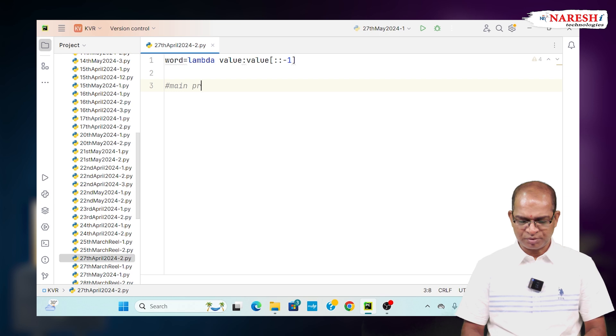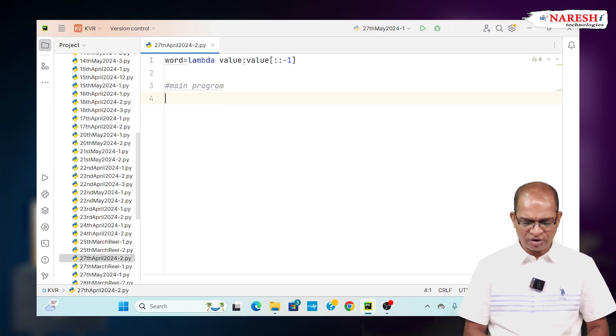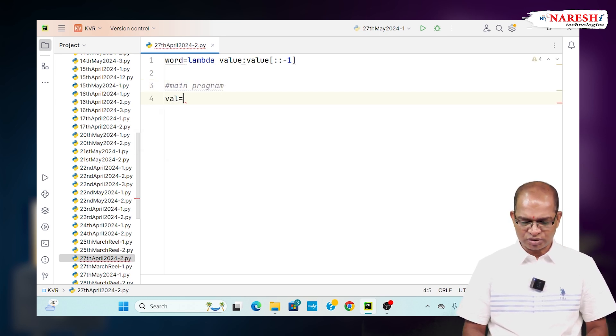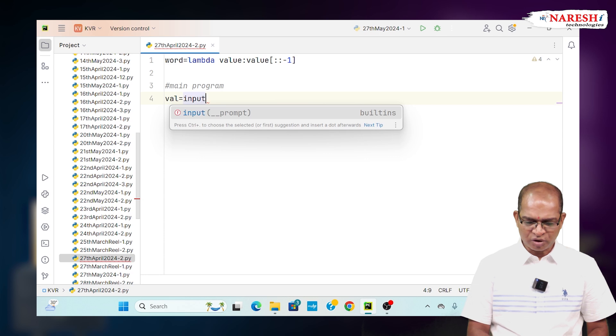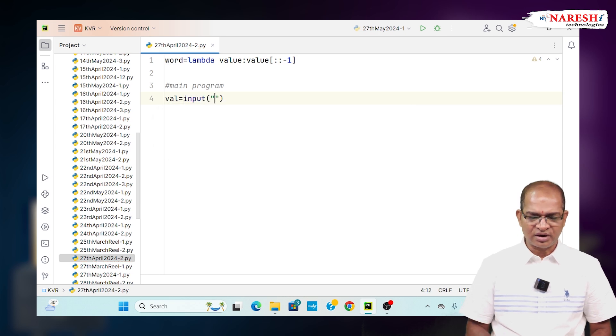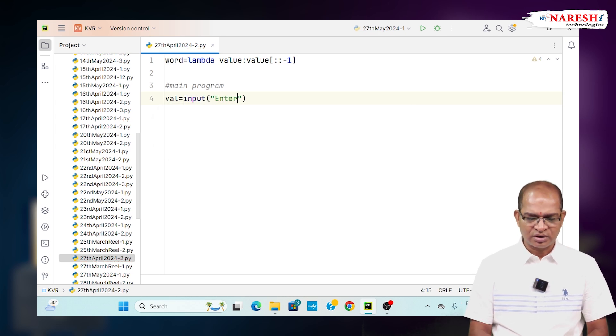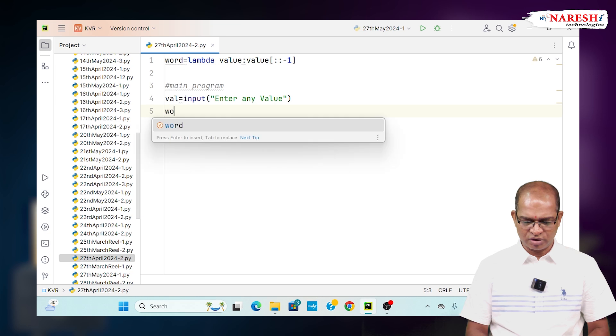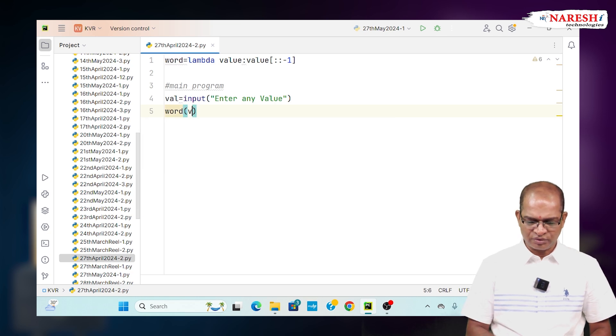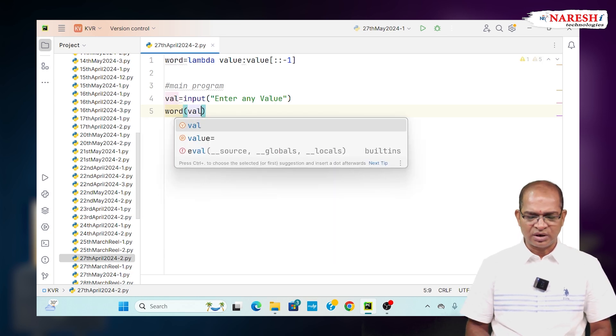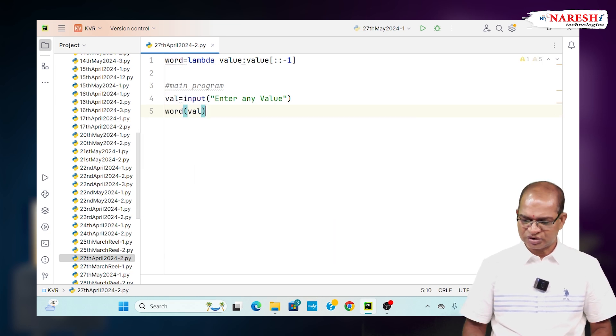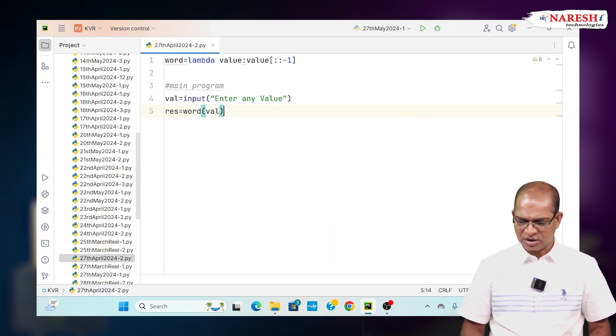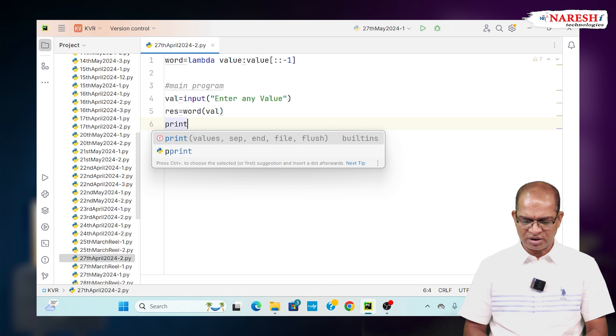I will take the main program. You accept the value dynamically from the keyboard. Value is equal to input of enter a value, enter any value and pass that value to the word, word of value and get the reverse of it. Hold the result and print the result.